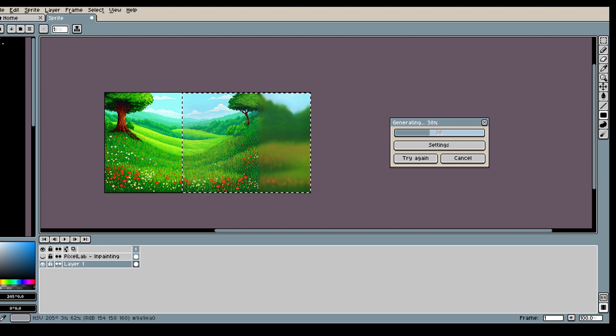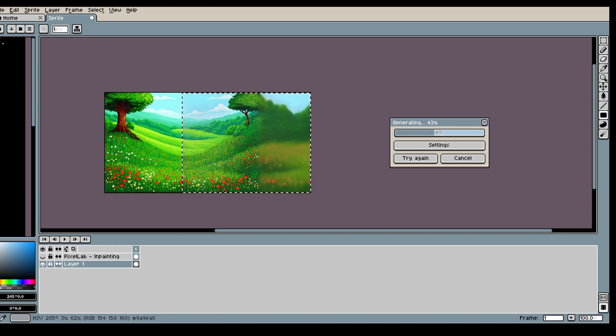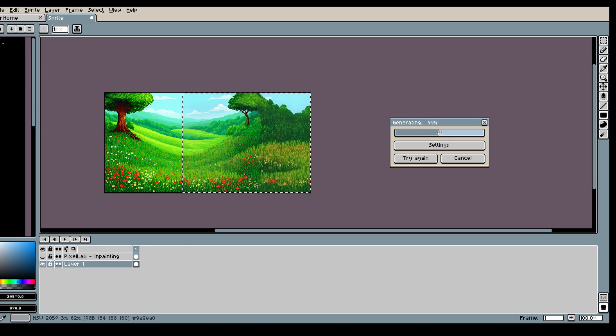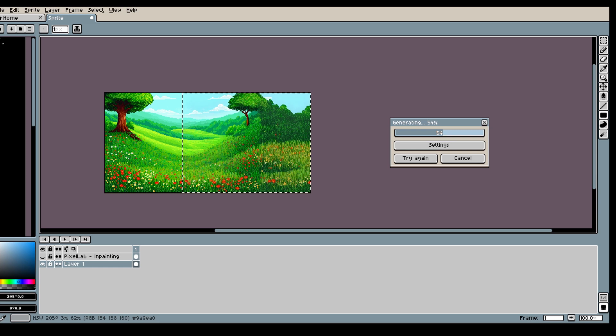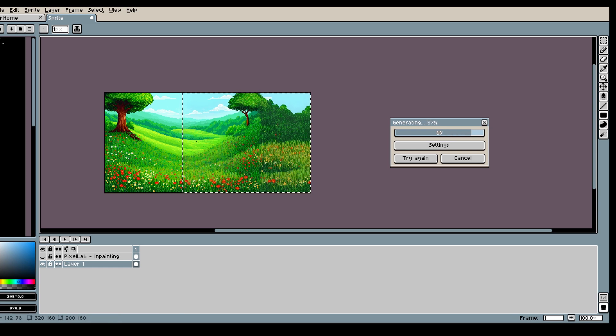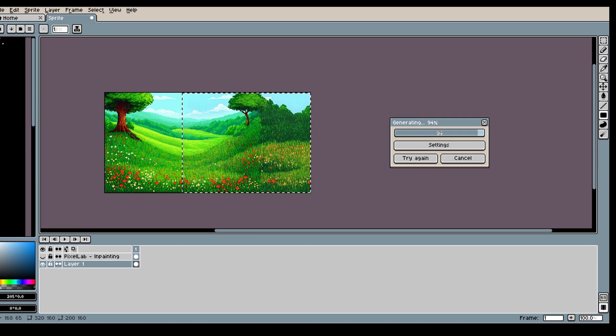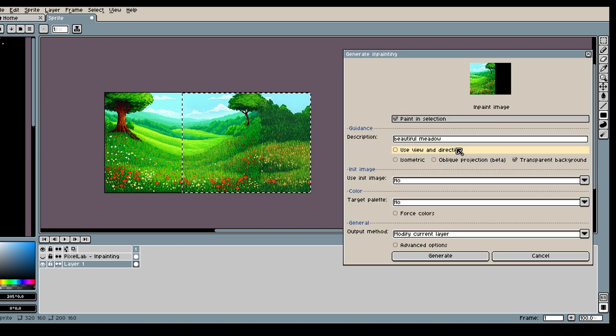And what I forgot to do here is turn off the transparent background. So it has more steps at the end and so it's not gonna do anything now. Which is why I'm gonna make sure to turn off transparent background now.